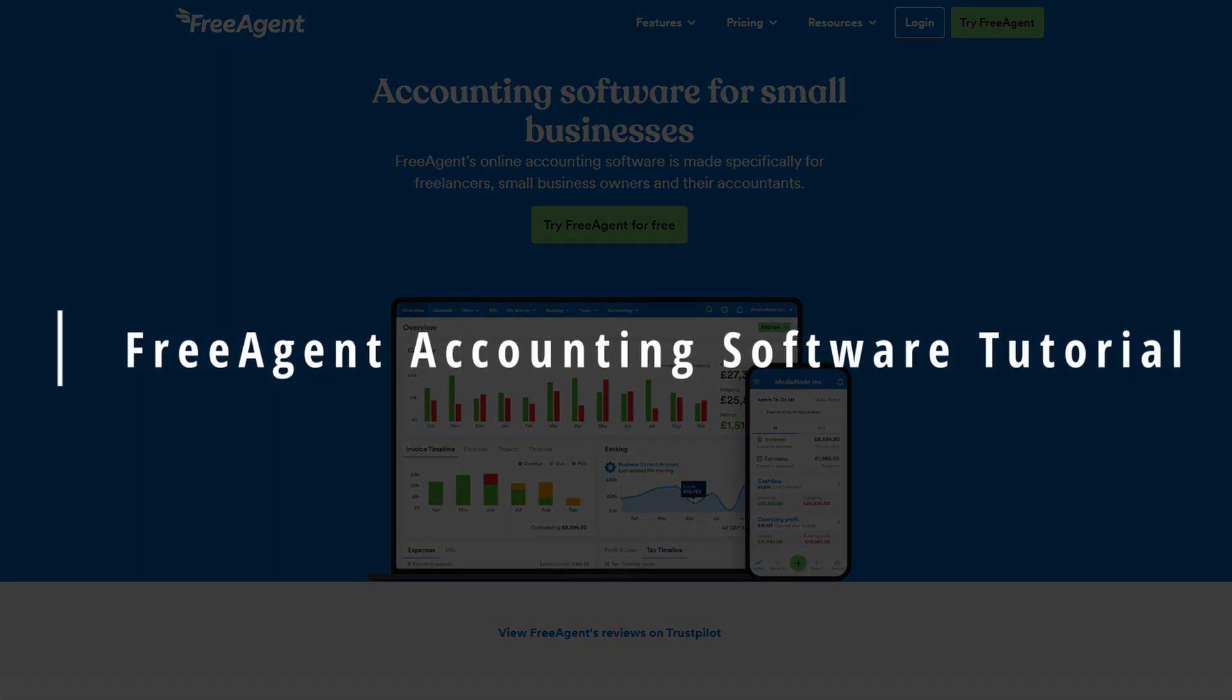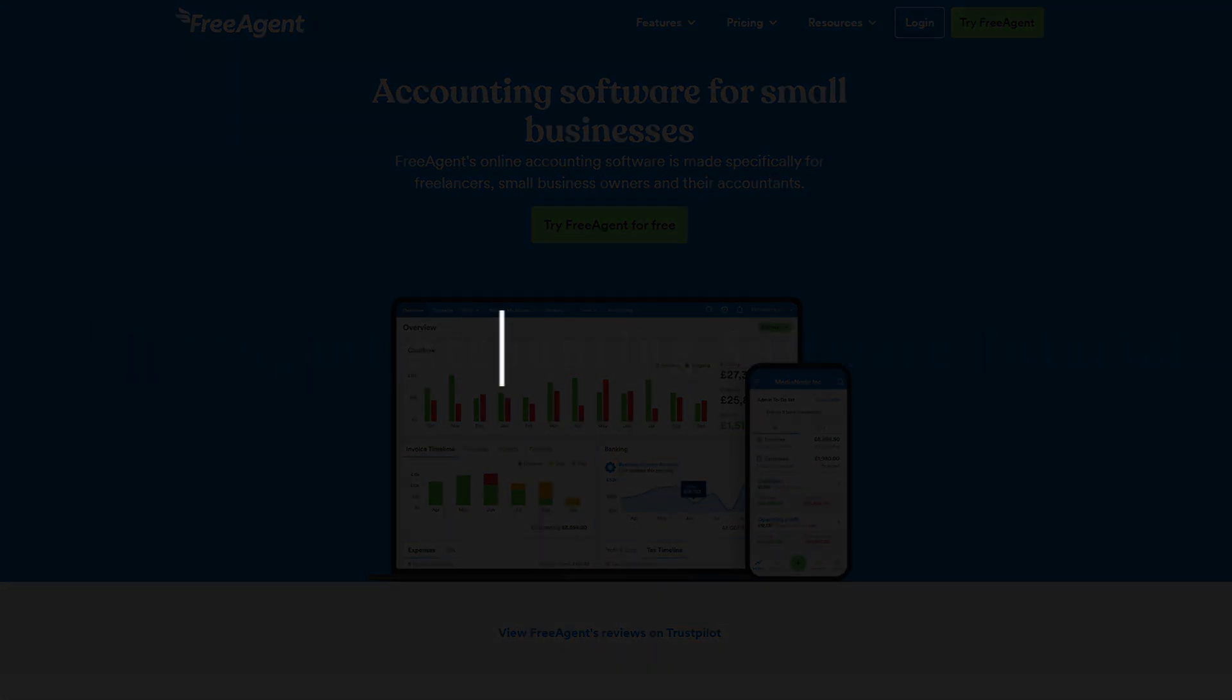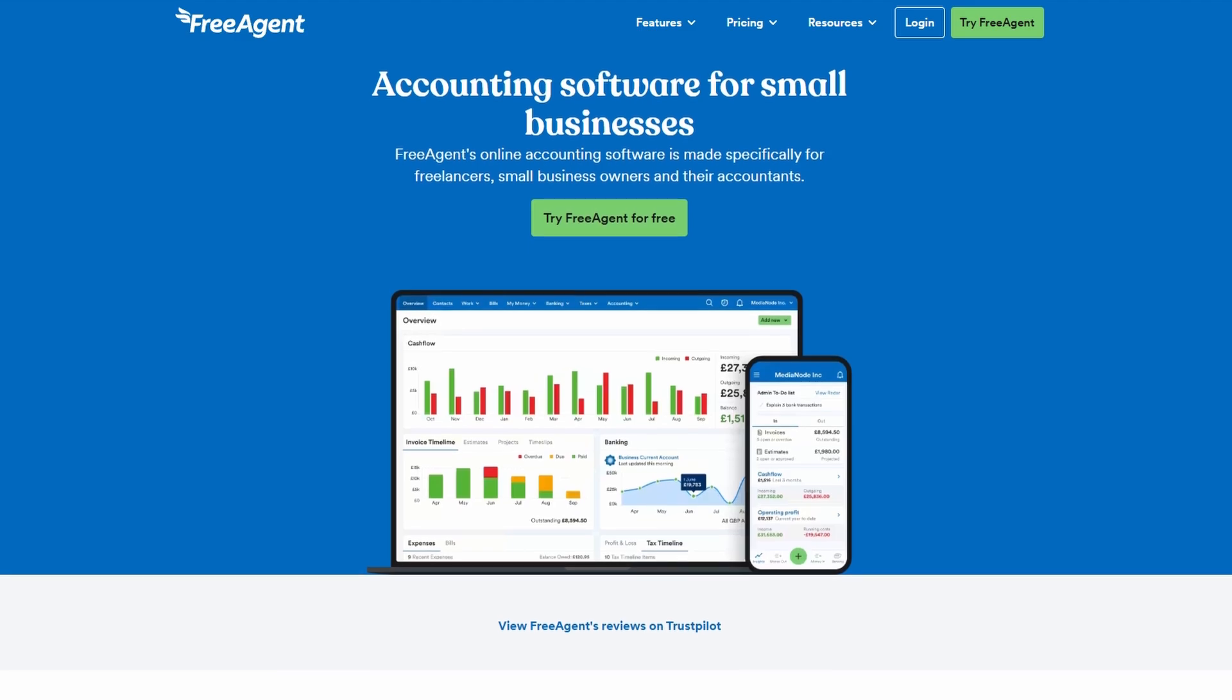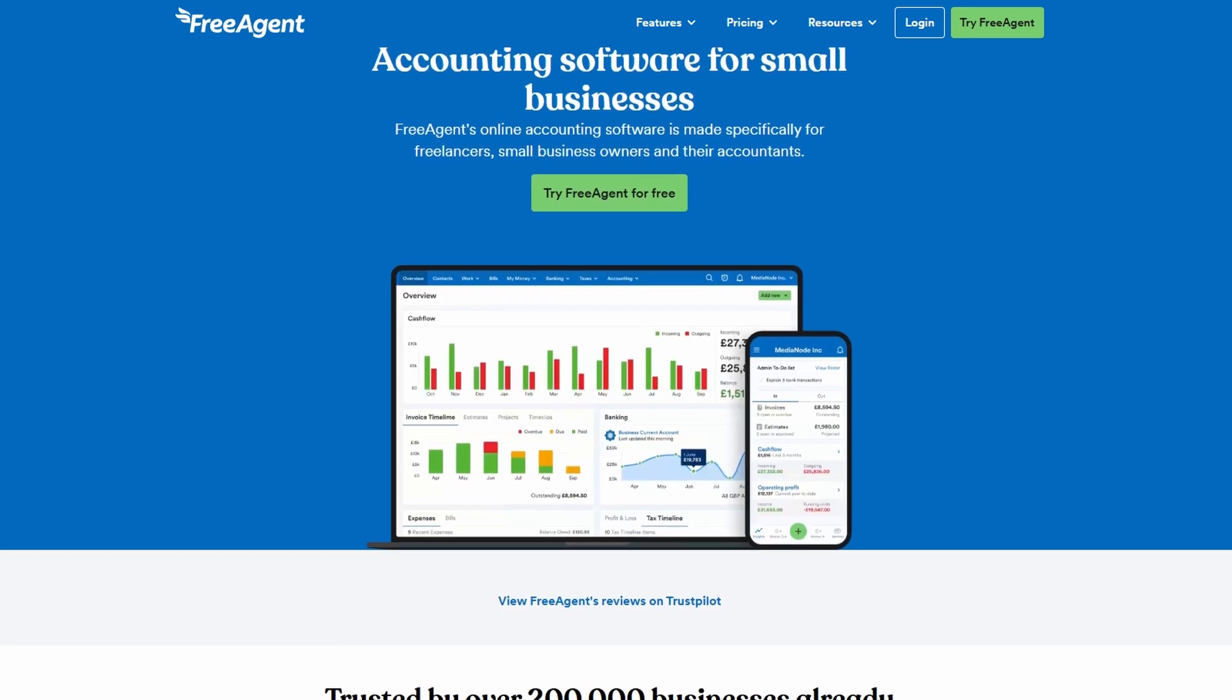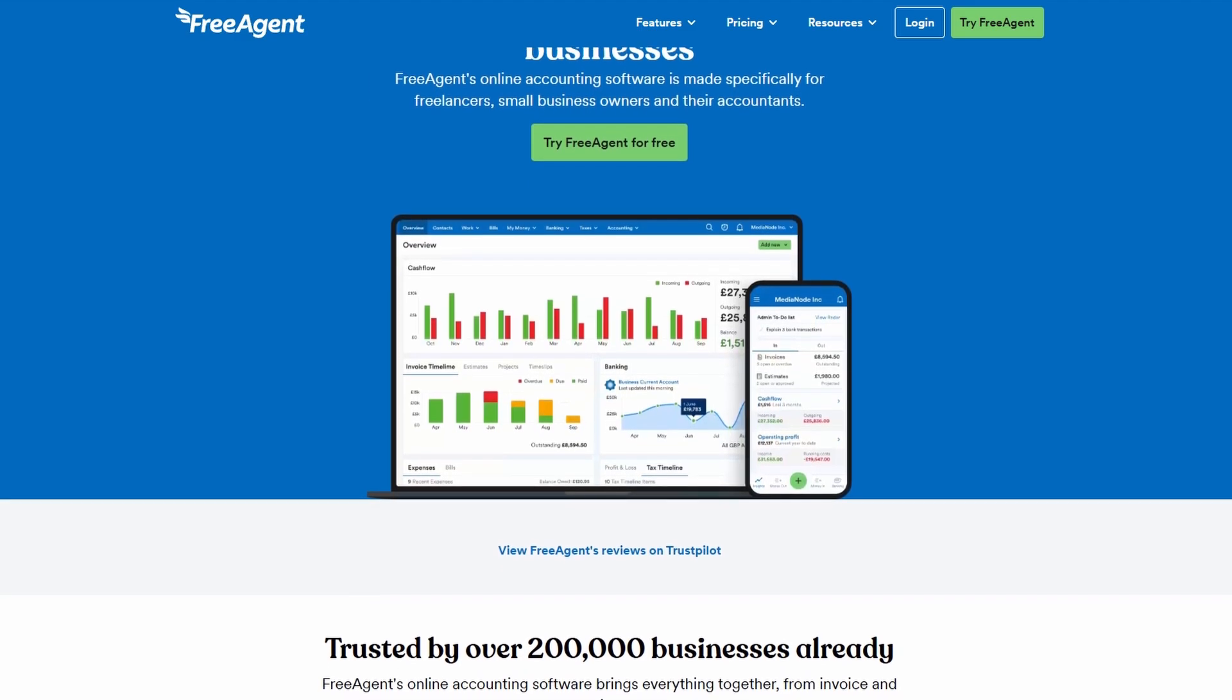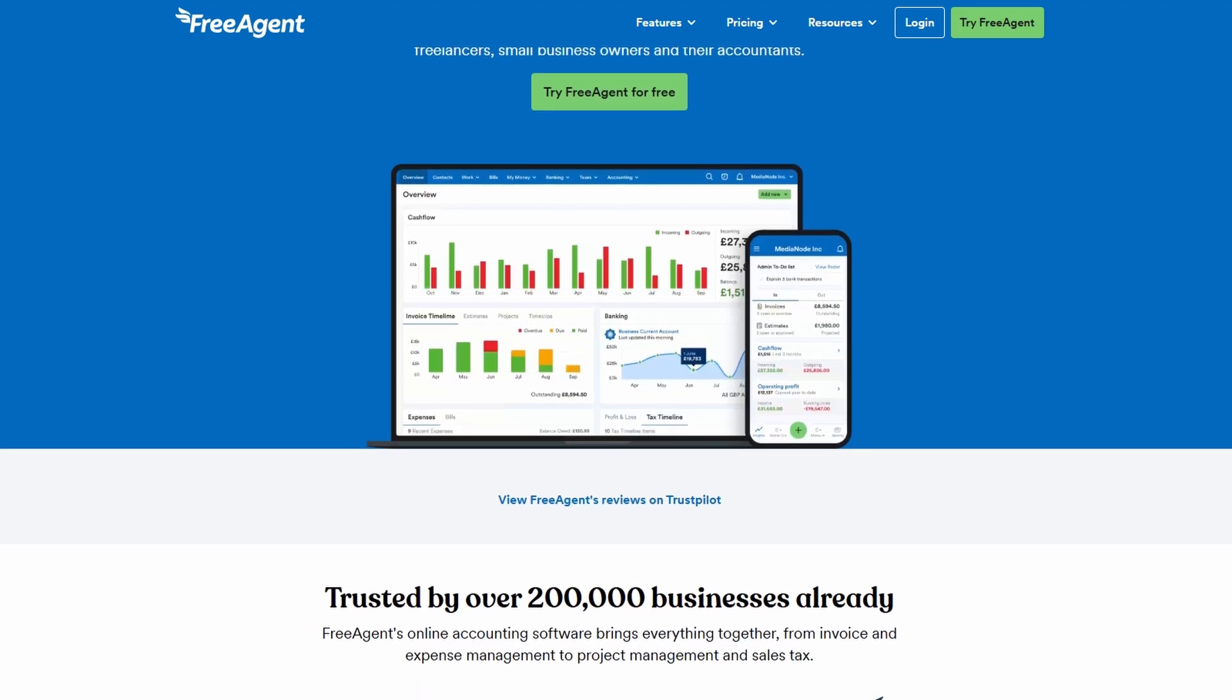If you're curious about using FreeAgent and not sure where to begin, don't worry, I've got you covered. Getting started is simple and I'm here to guide you through it.